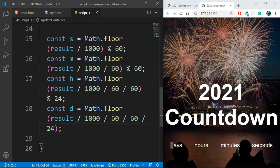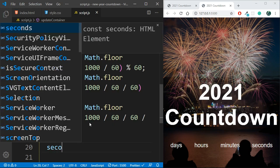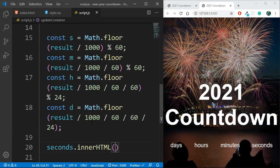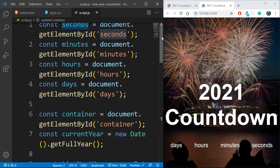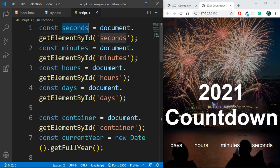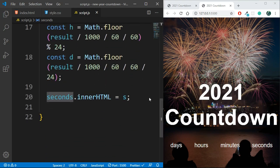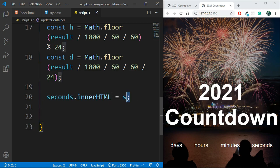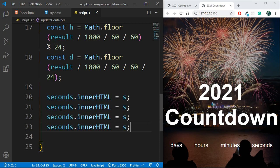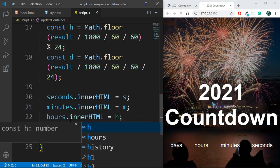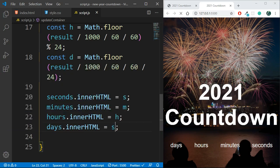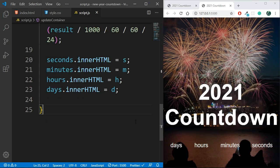To add all these values to the DOM, I call seconds.innerHTML = s, minutes.innerHTML = m, hours.innerHTML = h, and days.innerHTML = d. Remember that 'seconds', 'minutes', 'hours', and 'days' are the DOM references we grabbed earlier, so we can update them by setting innerHTML to the calculated values. Now all the code for updating our countdown is set up.